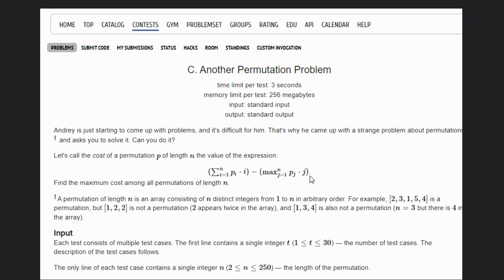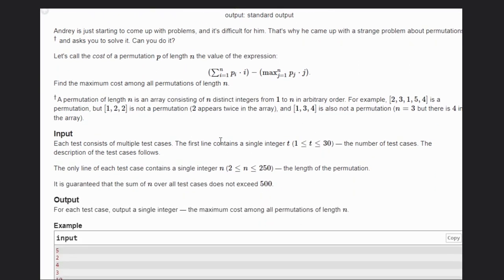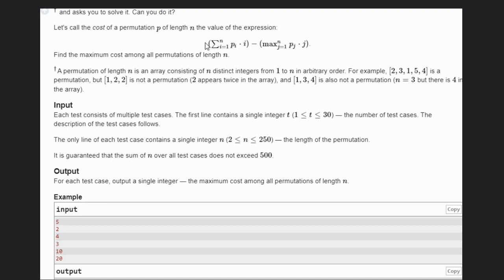Let's see some examples to understand. You guys know what a permutation is, so we don't need to discuss that. We are given a single integer n, and the most important thing is to take care of the constants — the constants are very small, so we can do experiments.